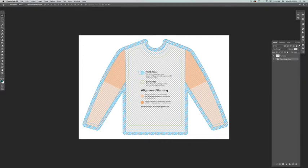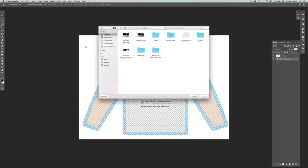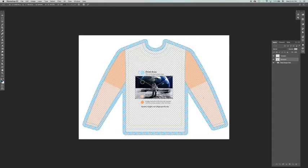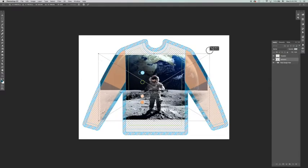Go into file, place embedded, select your file, and click on place. Now, the file right now looks smaller than what it really is. This is a huge image. It has all the necessary resolution for a quality print.